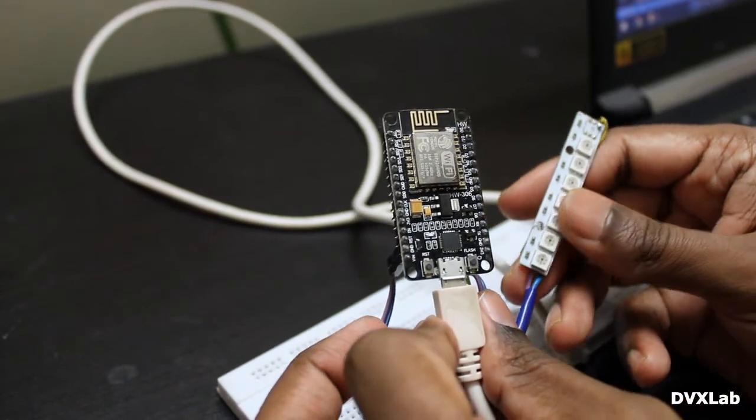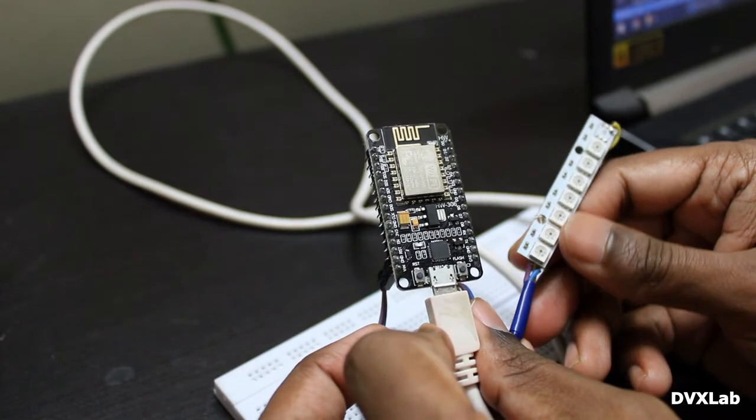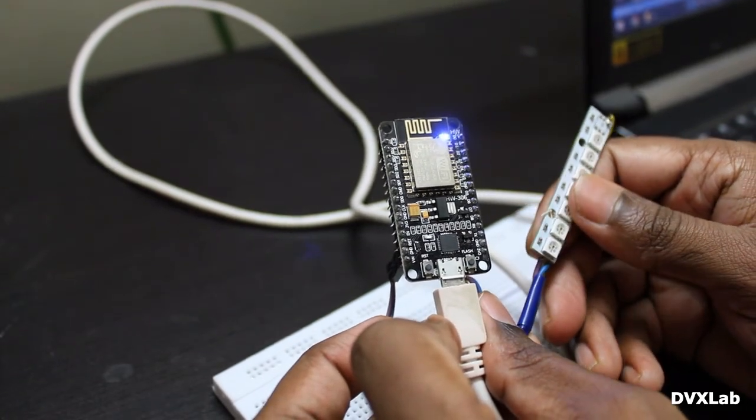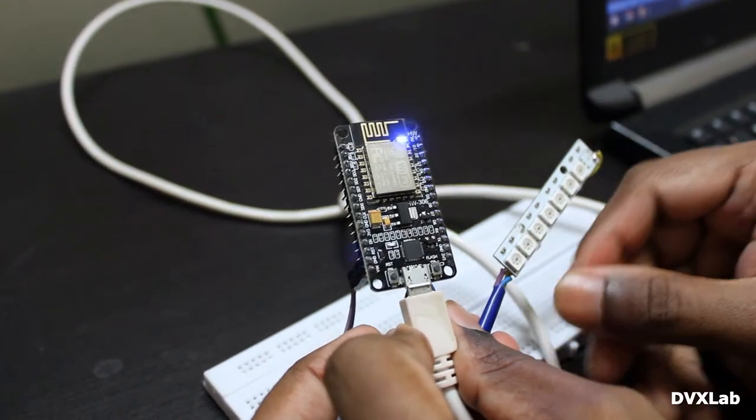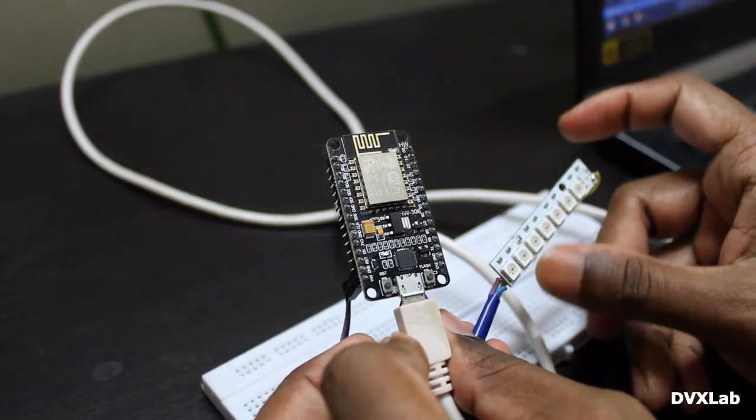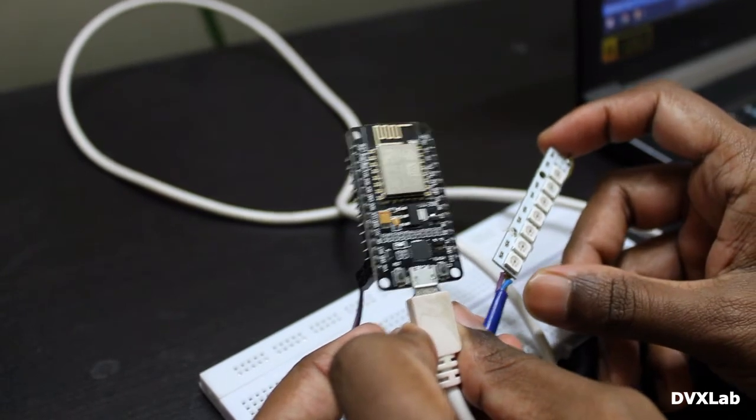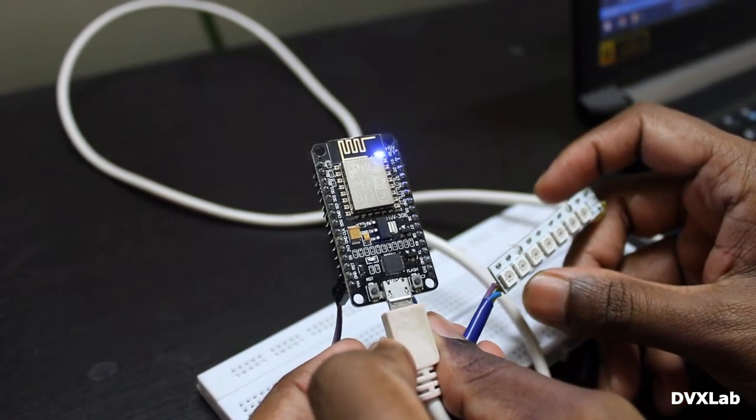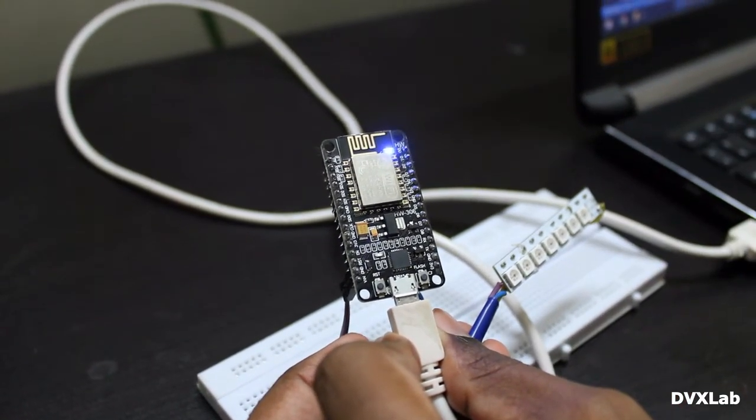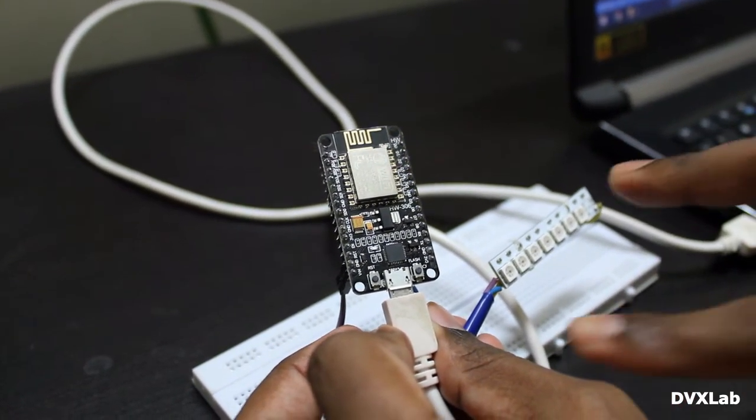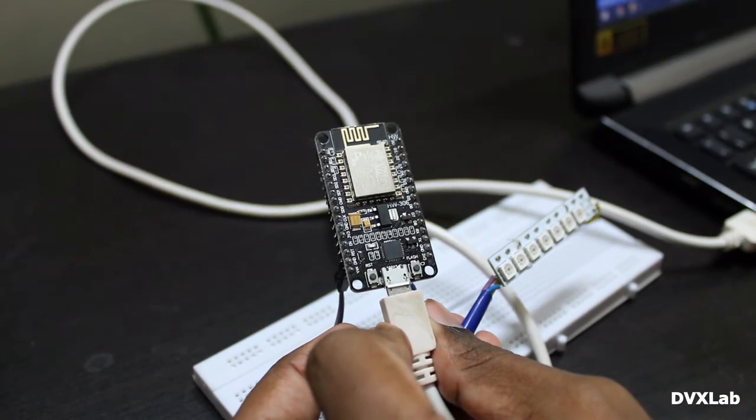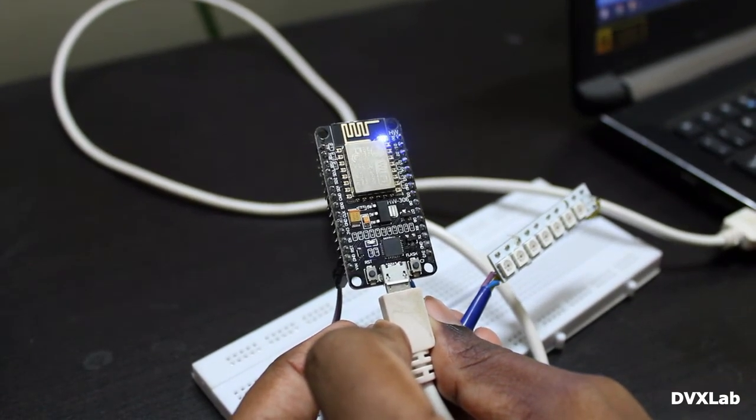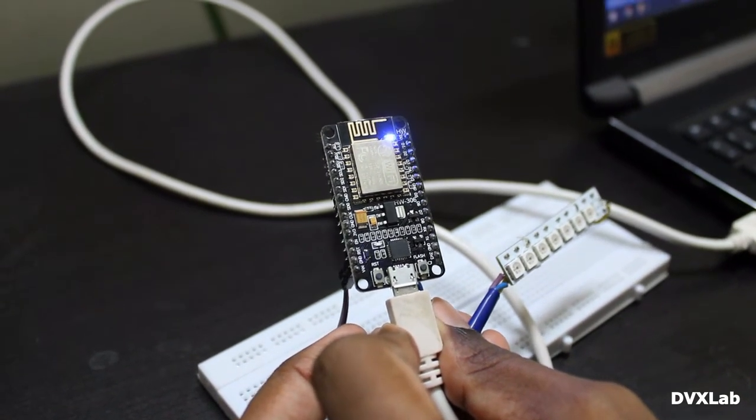So we have a minimal code which will be driving this LED. First we will be running a random pattern on these LEDs. Let's do the programming part now.